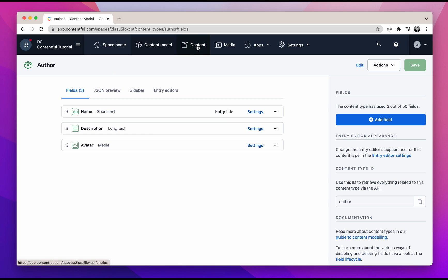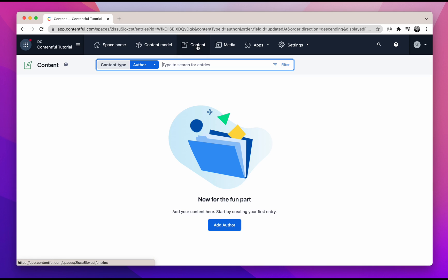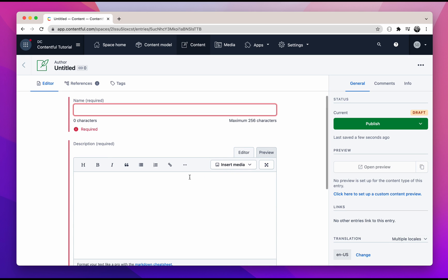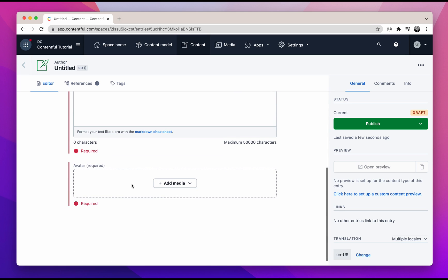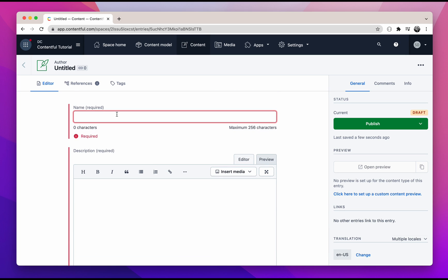Now I have my three author avatars downloaded from Unsplash and I renamed each one of them to "author" and a number. In Contentful, let's go to the content tab. Here we will need to add a few entries for author. Since we only have the author as our content model, we can only add author entries in our Contentful. Click on "Add author" and you will see a form to fill in — with a name, a description, as well as an avatar. Use your imagination and fill in the forms.